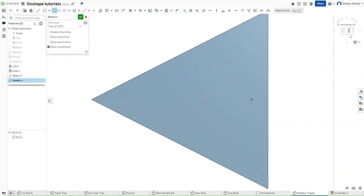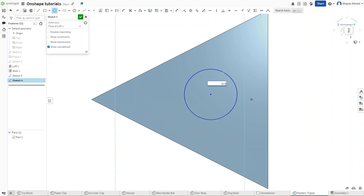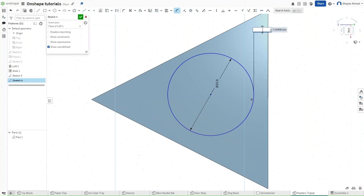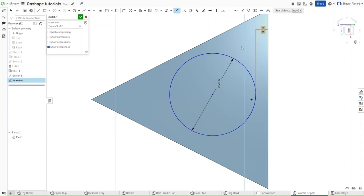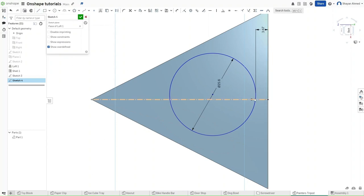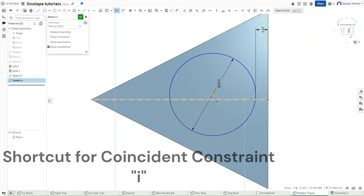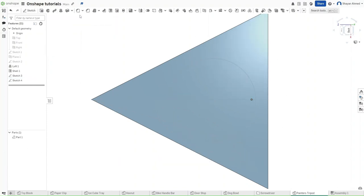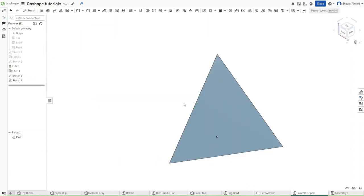Making a circle with diameter of 25.6 millimeters, dimensioning said circle to the bottom, making it 3.67 millimeters, making a construction line, and then making both of these coincident to each other. The same thing on the last face.